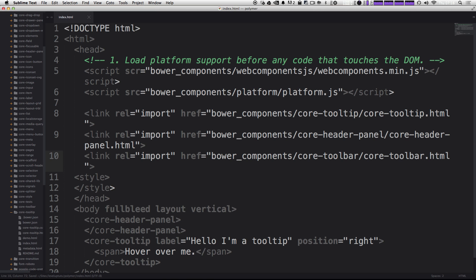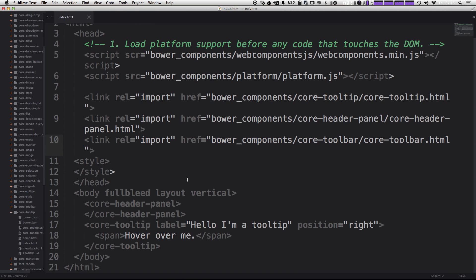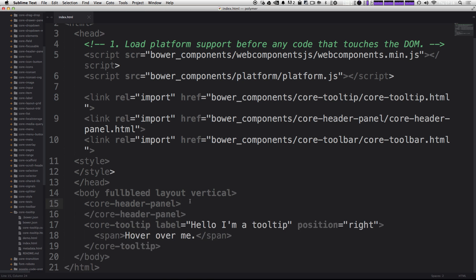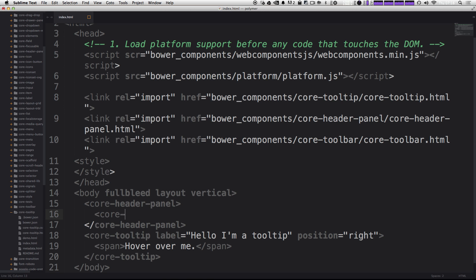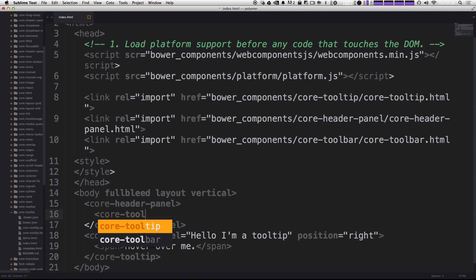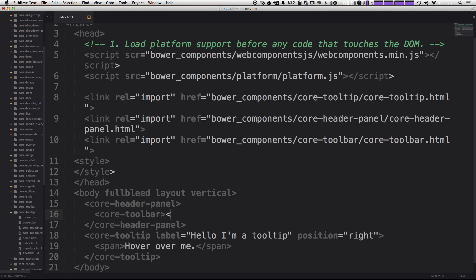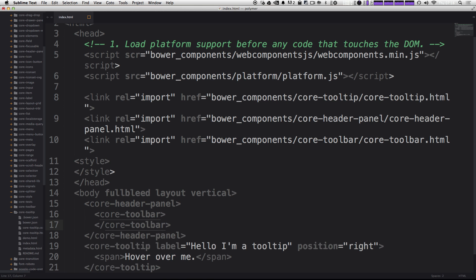Just like that core hyphen toolbar and then core hyphen toolbar dot HTML. So now within our core panel, we can use our core toolbar. We can do that by typing core toolbar as an element, just like we've been doing already. Now for our core toolbar, let's just go ahead and throw a div in here and say hello.